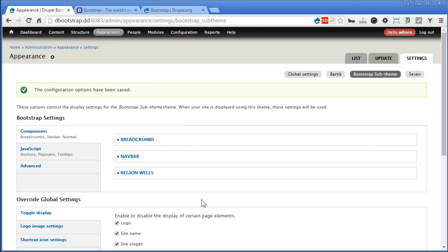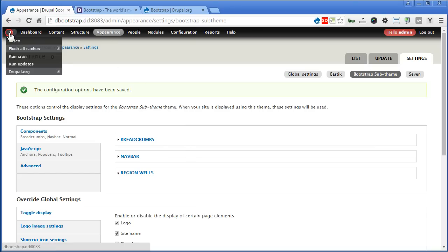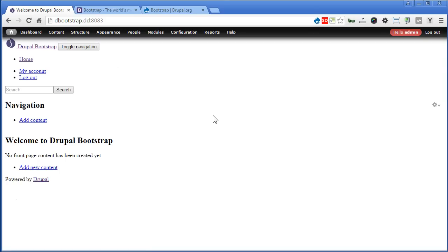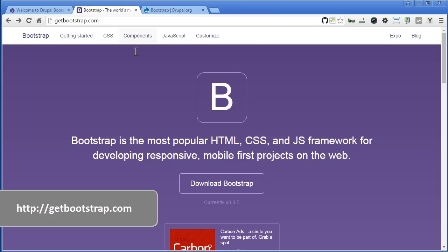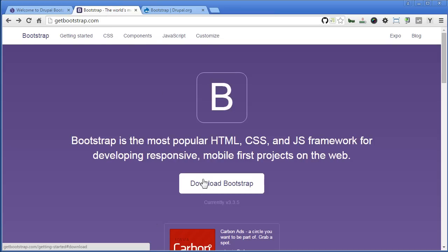Let's go back to the homepage and have a look. Now you'll notice that once we've disabled the CDN, there will be no more linking to the external Bootstrap JavaScript and CSS files — that's why the site is broken. That's okay, we'll fix it. Let's go to getbootstrap.com, the official Bootstrap website, to download the file.